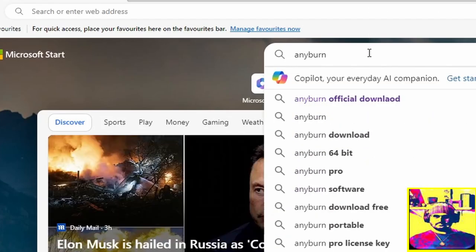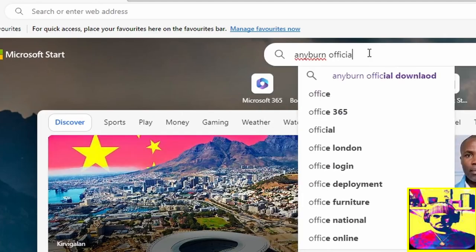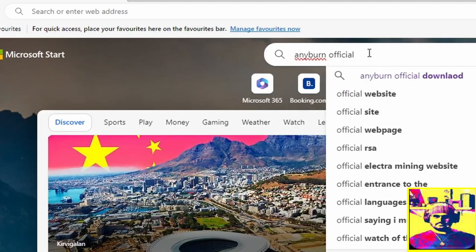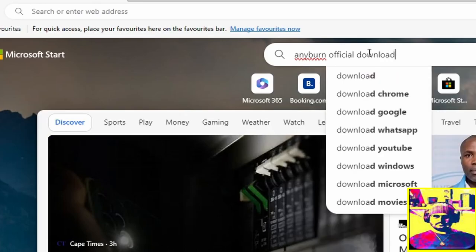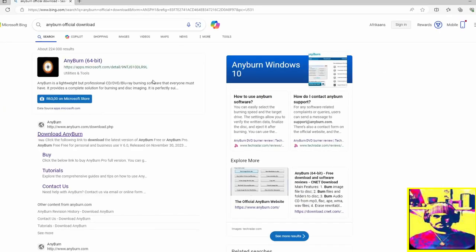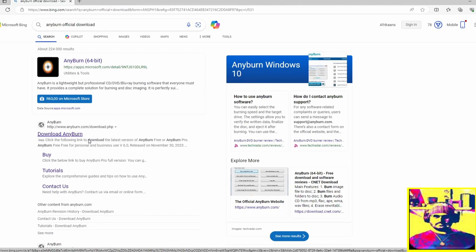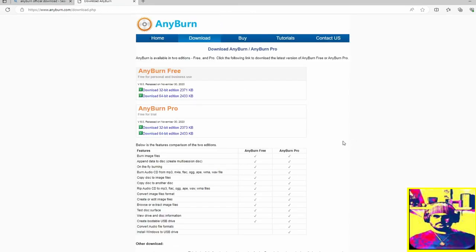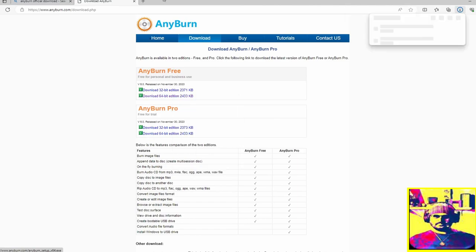Go into your web browser and I want you to put in AnyBurn official download and click enter. From your web browser it will show you the AnyBurn website. Just go into it, make sure it's the official site, and then we are just going to click on the 64-bit download.